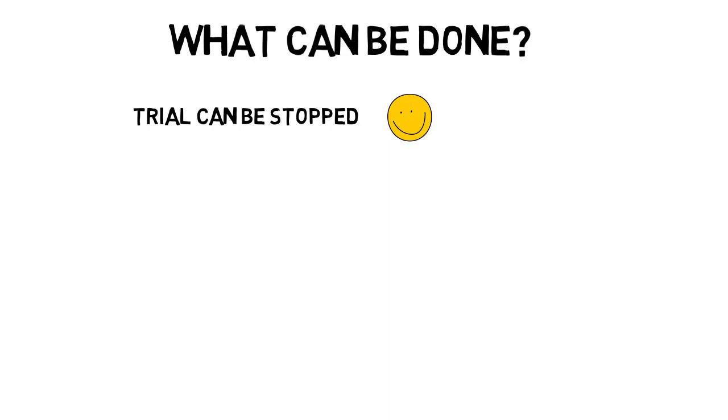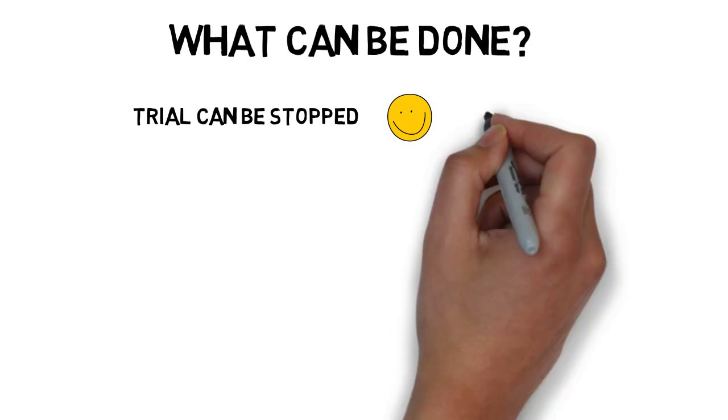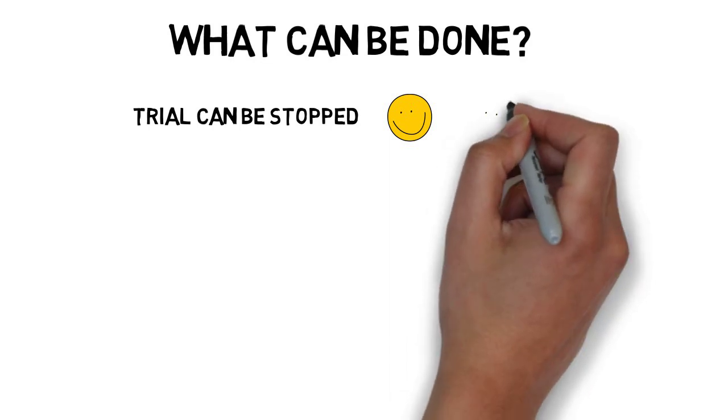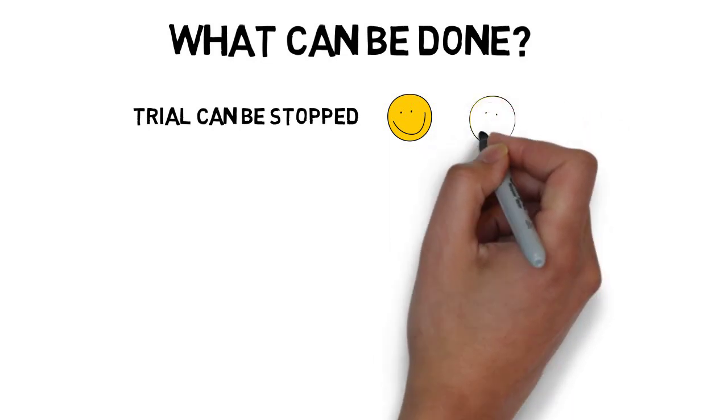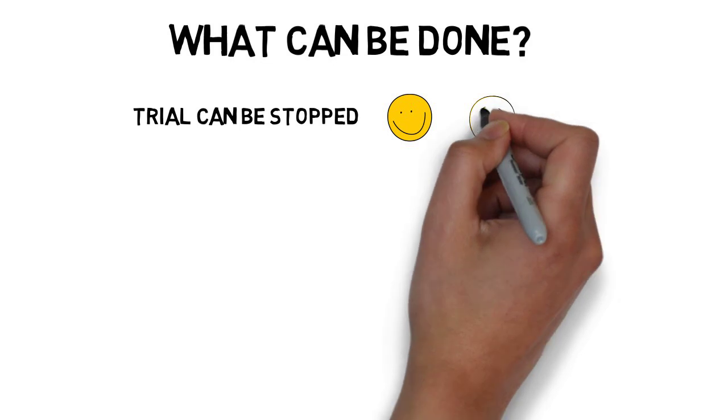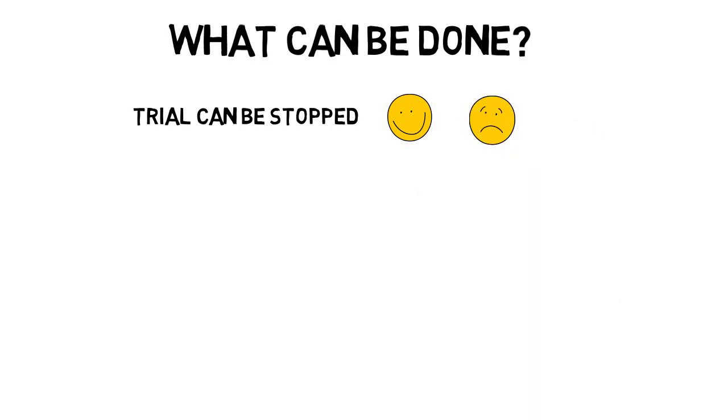On the other hand, if the results do not look promising or if there are some serious adverse events, the trial can be terminated due to futility without exposing any additional patients to unsafe treatments.